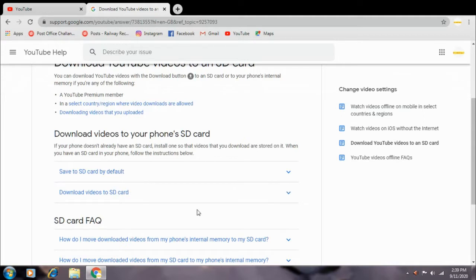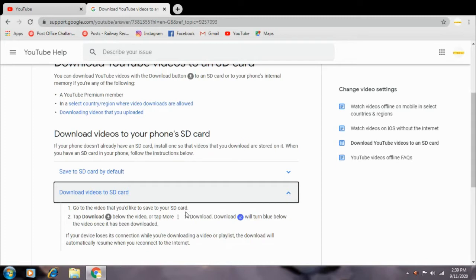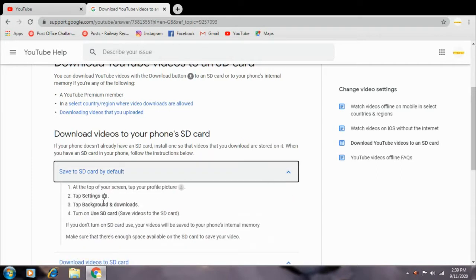The second option is to download the SD card to default and to download the save SD card. The last option is to go to the like and save your SD card. You can tap the download button. Tap for the download button, you can just save the card.